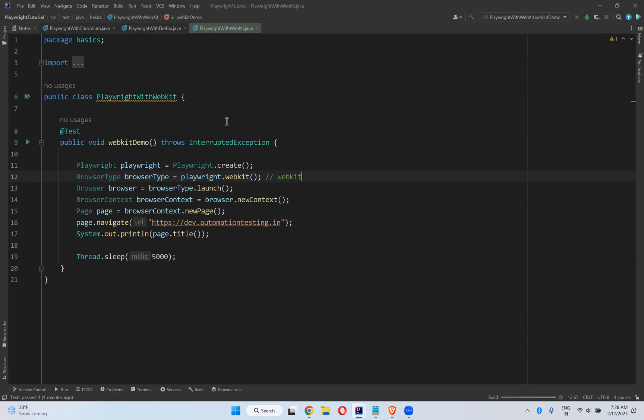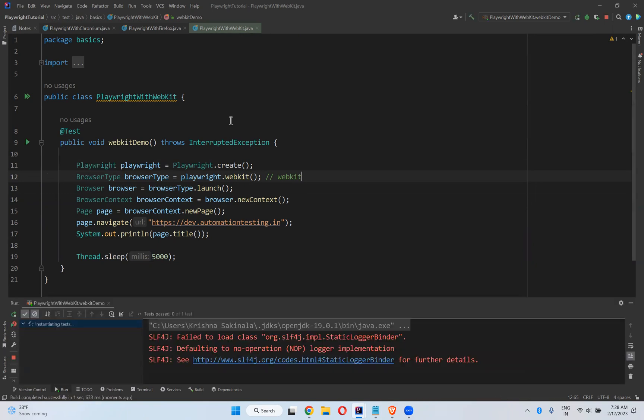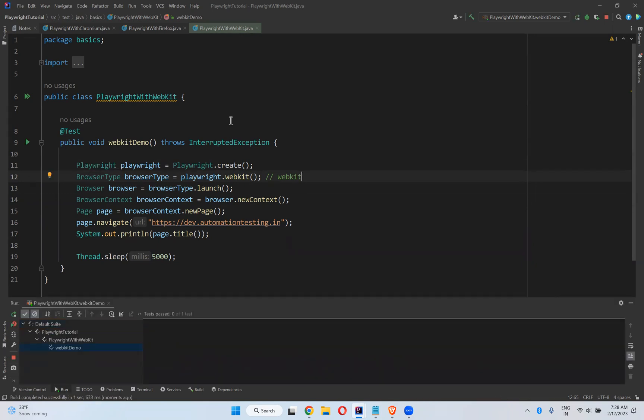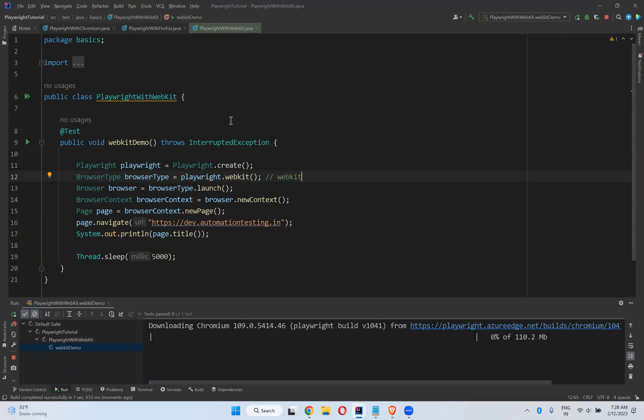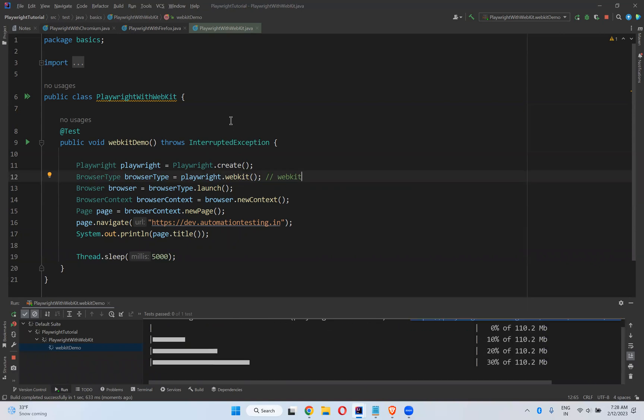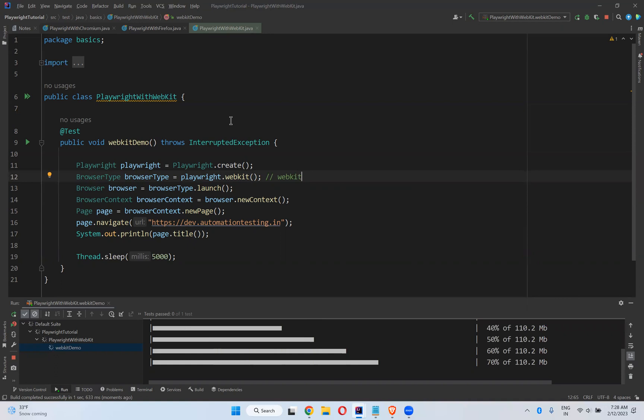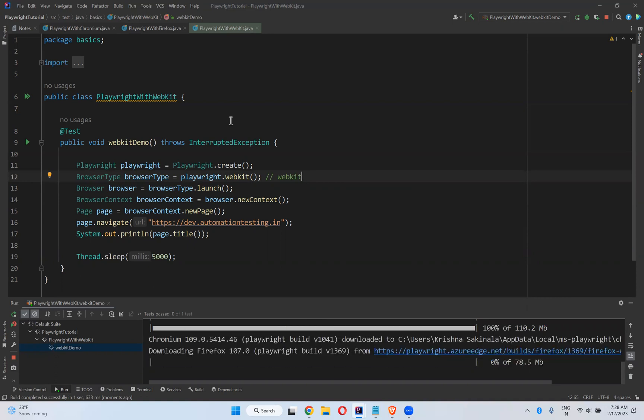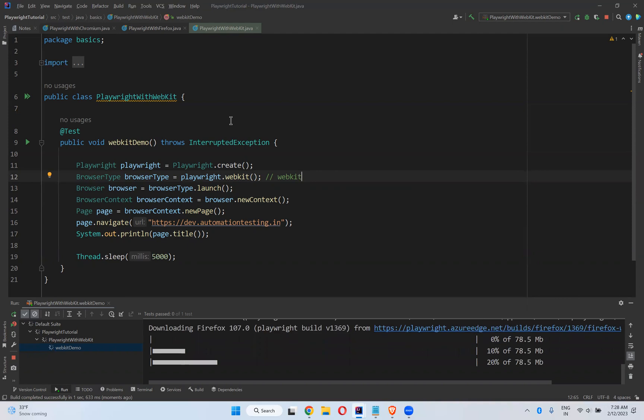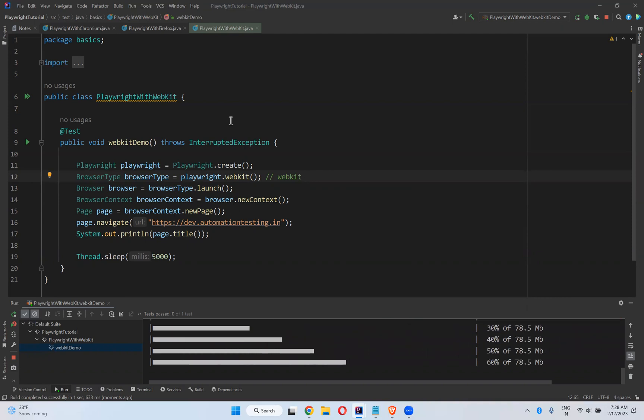So BrowserType.launch and Page we are navigating to here. When you try to execute, the script will execute in WebKit browser. By default, your scripts will execute in headless mode.